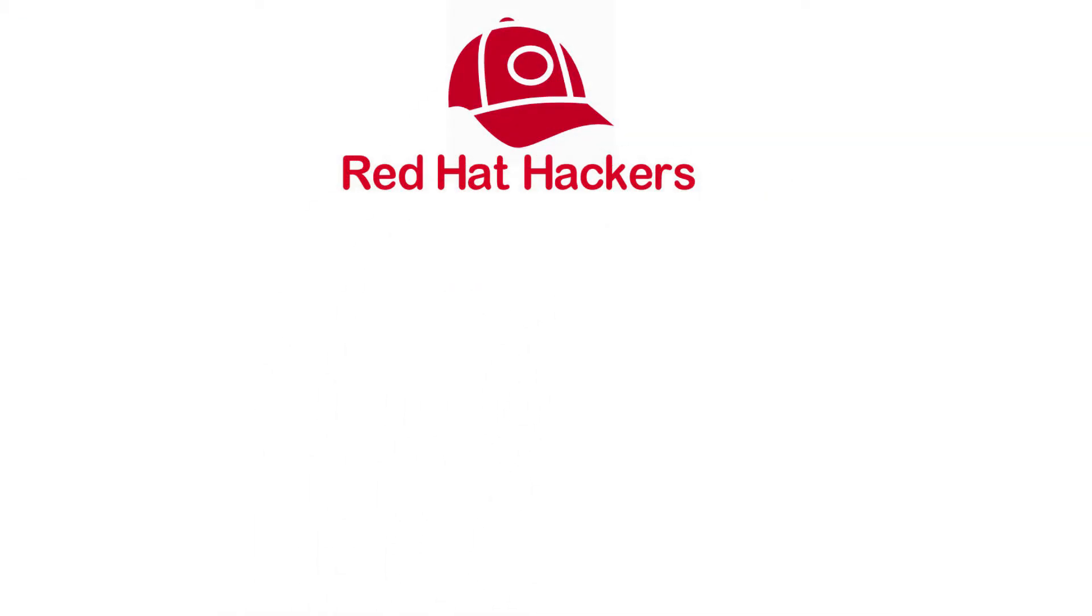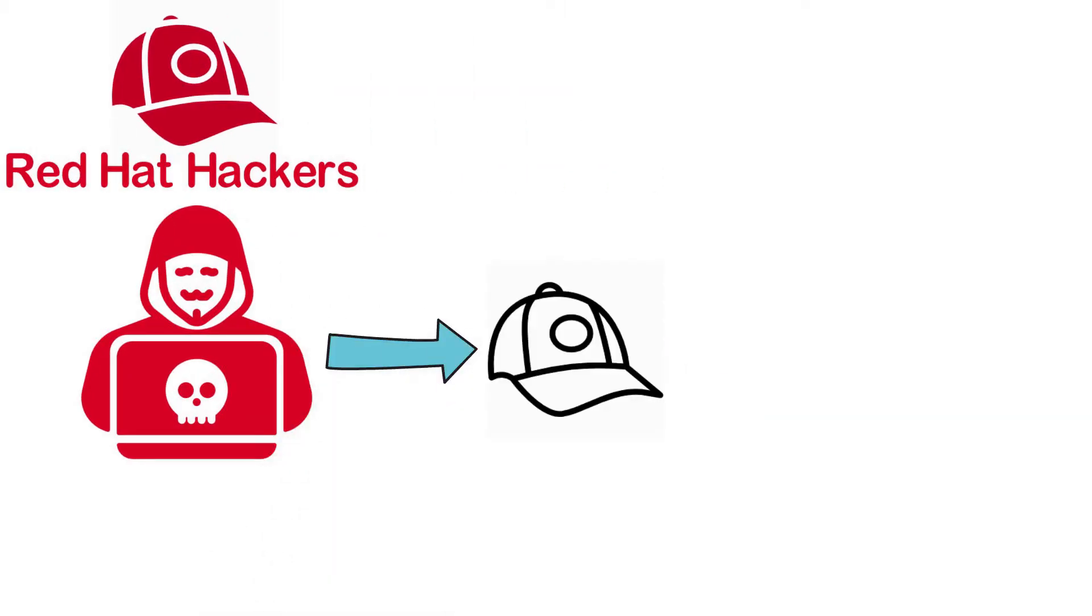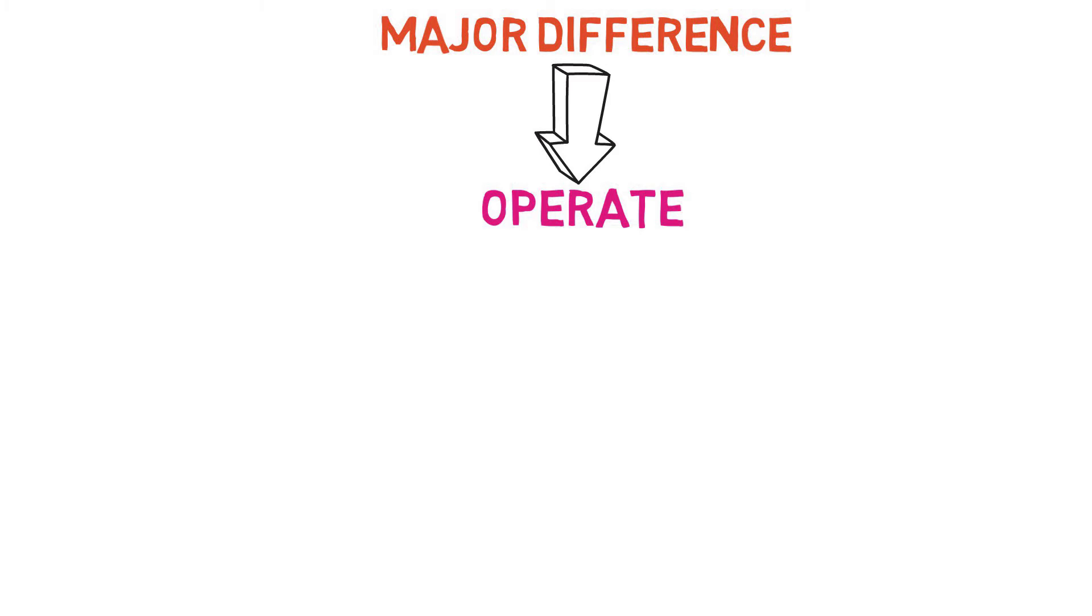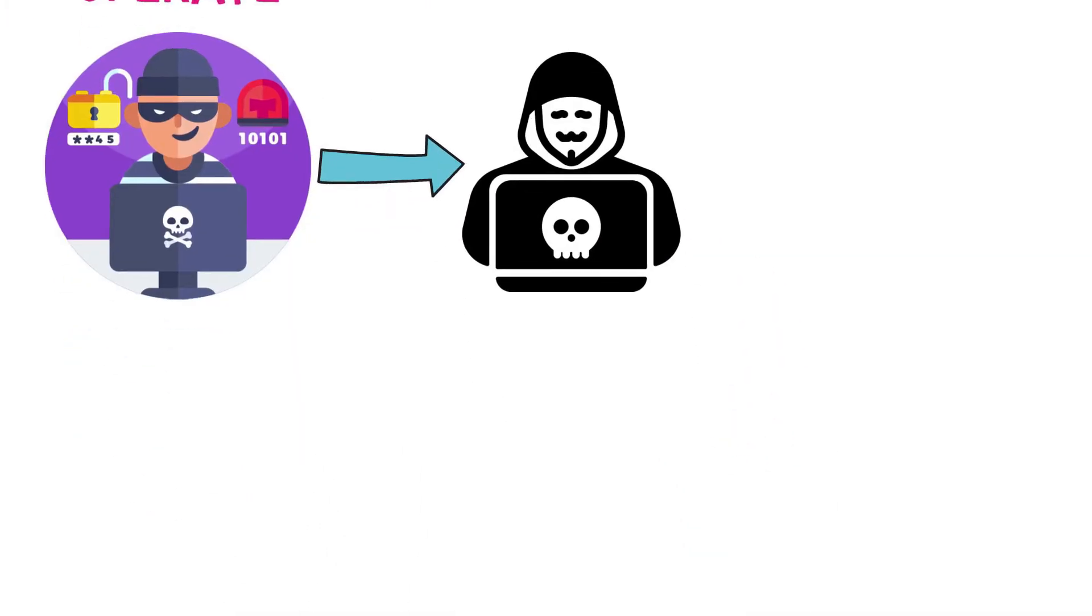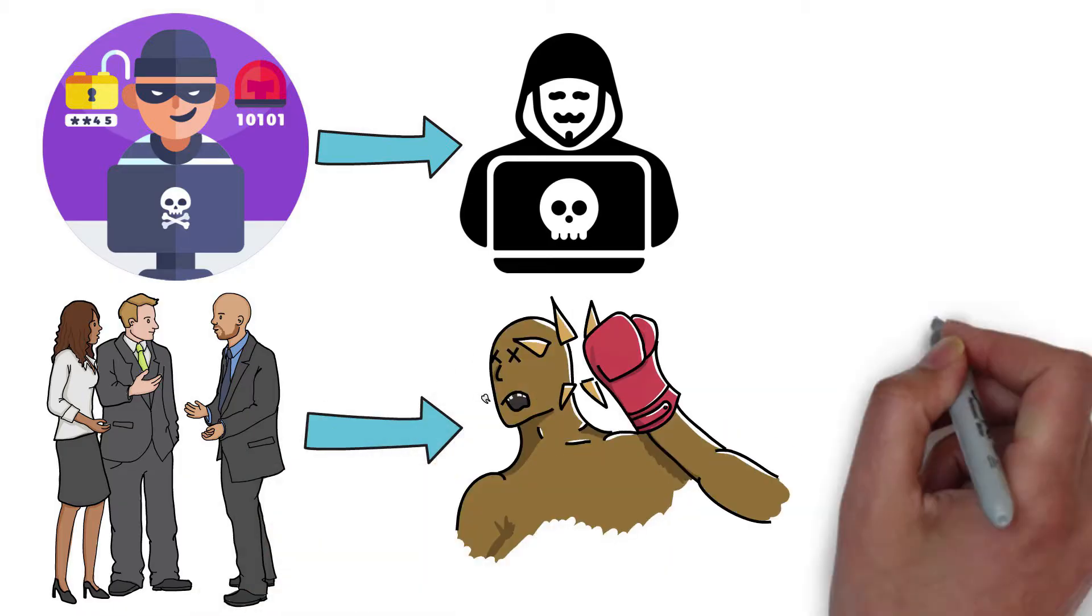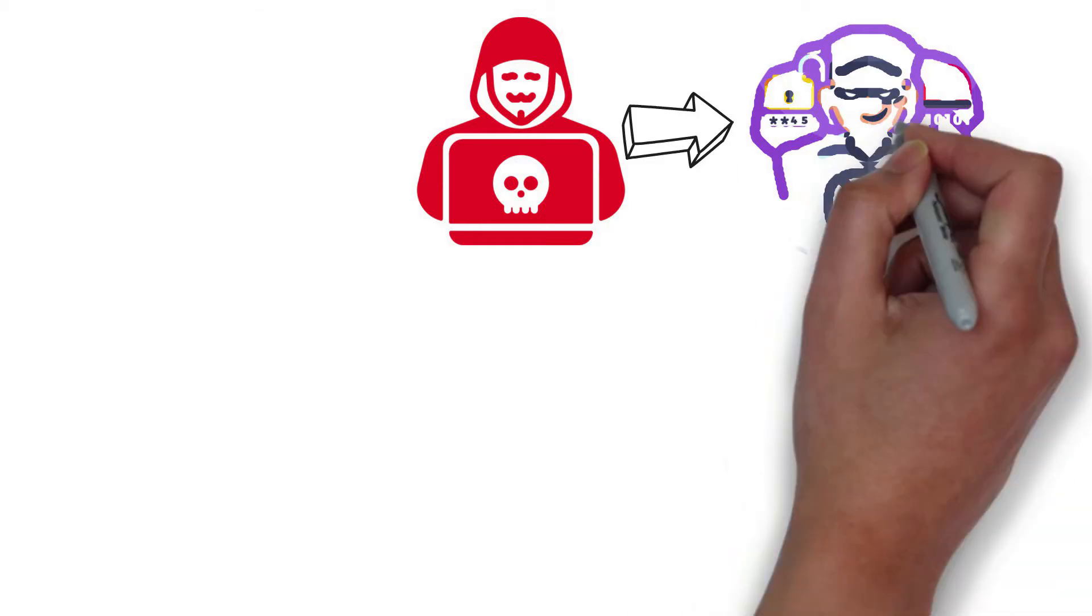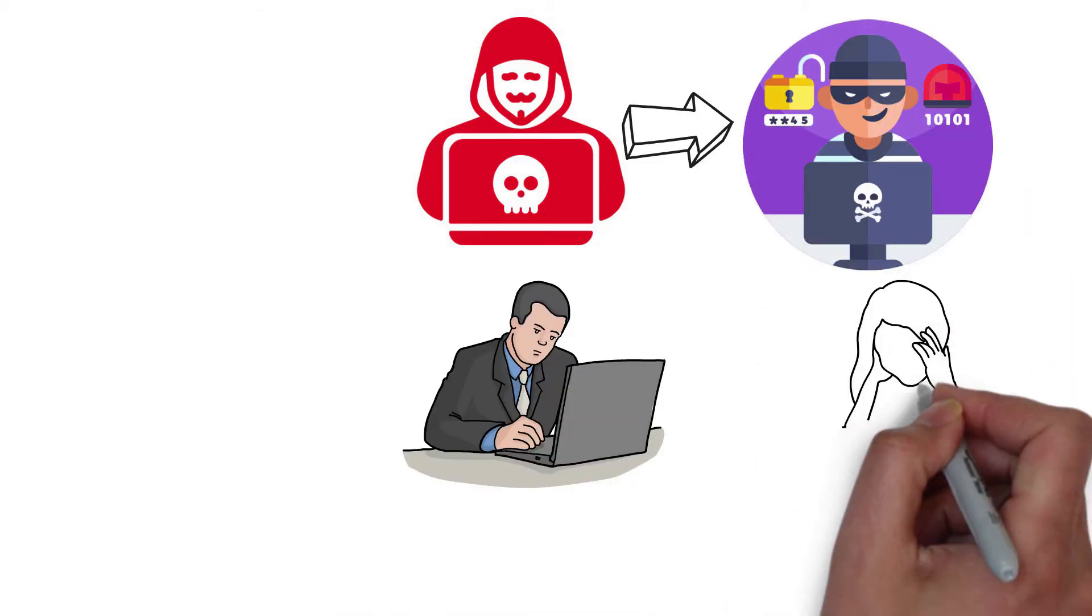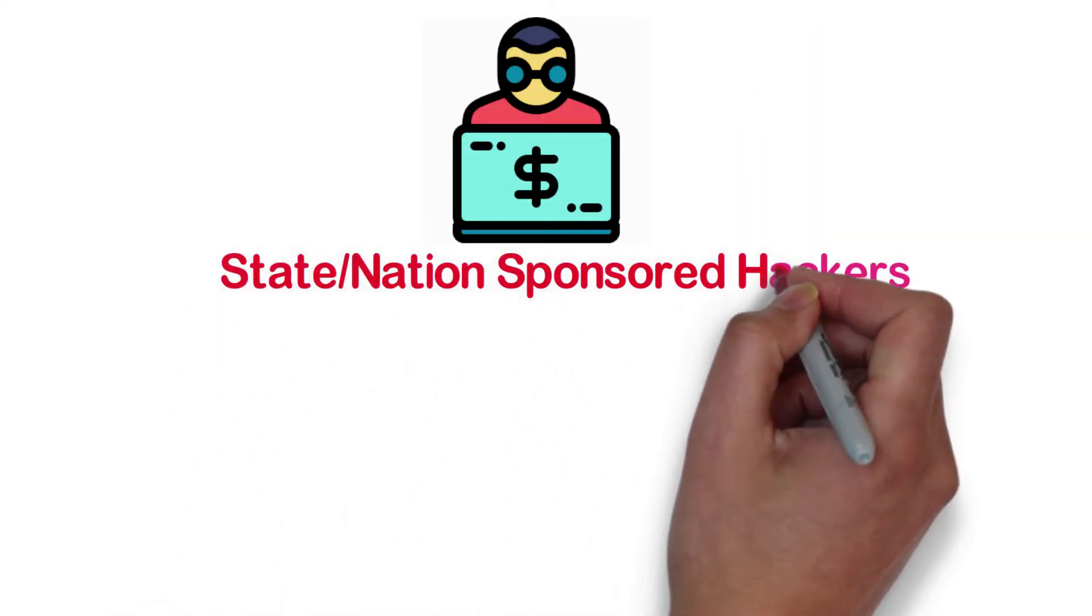Seven: Red hat hackers. Red hat hackers have an agenda similar to white hat hackers, which in simple words is halting the acts of black hat hackers. However, there is a major difference in the way they operate. They are ruthless when it comes to dealing with black hat hackers. Instead of reporting a malicious attack, they believe in taking down the black hat hacker completely. Red hat hackers will launch a series of aggressive cyber attacks and malware on the hacker that the hacker may as well have to replace the whole system.